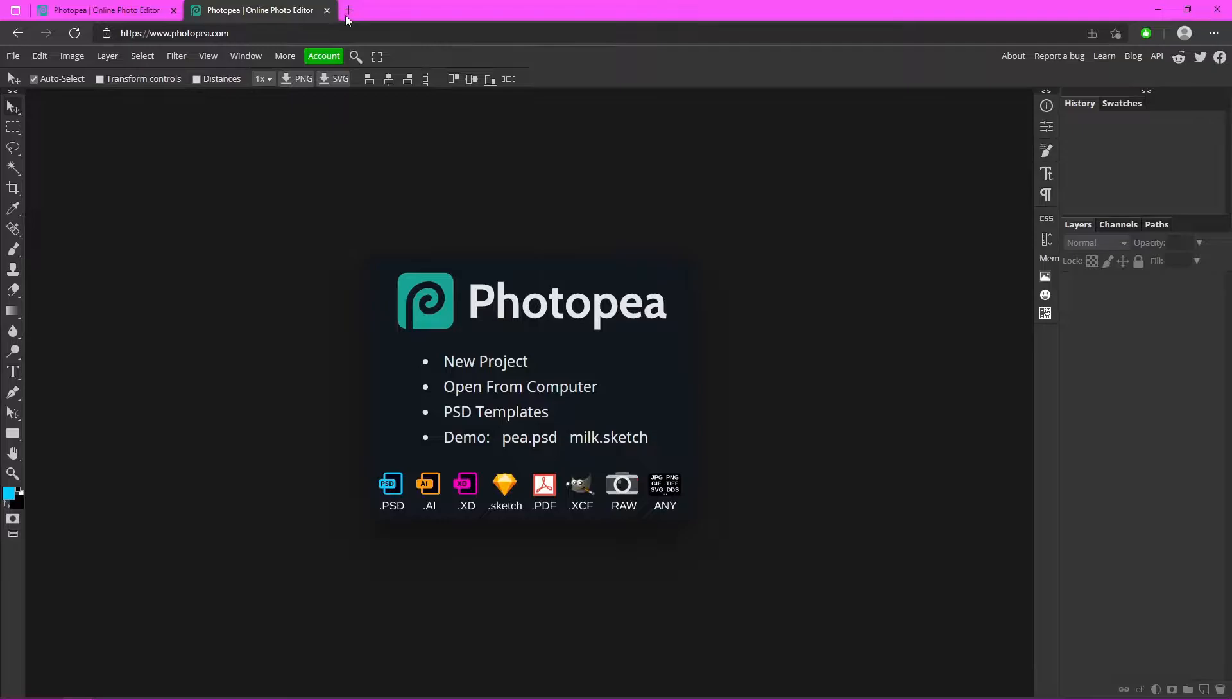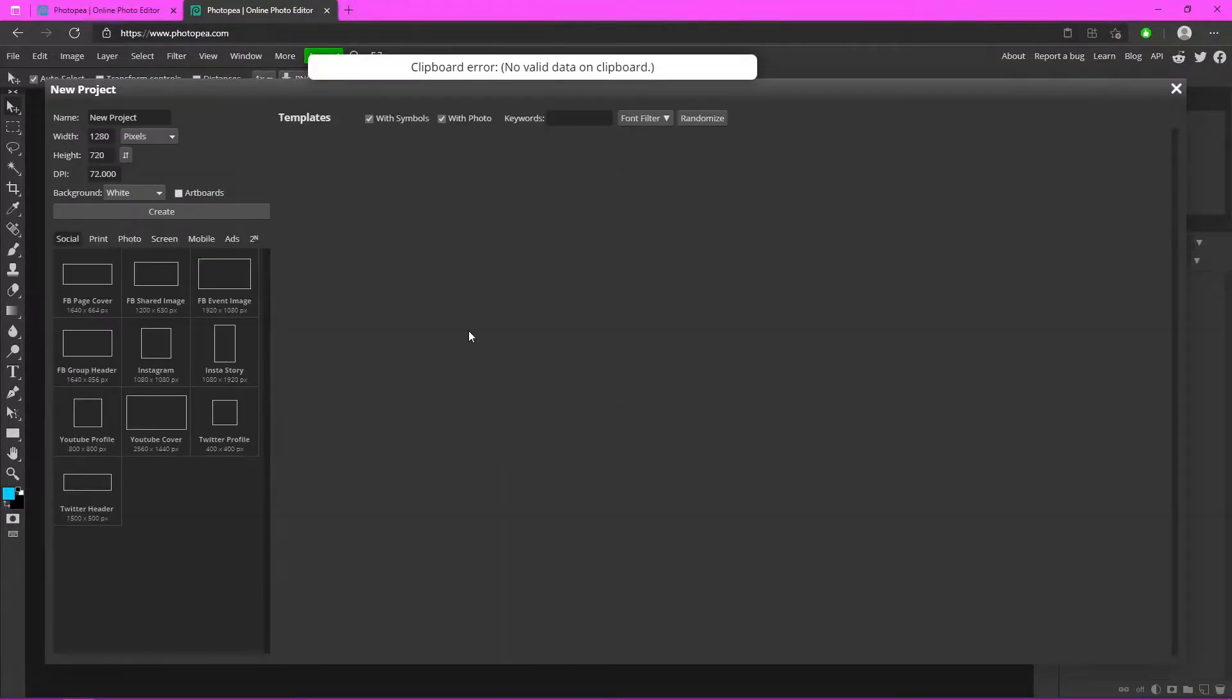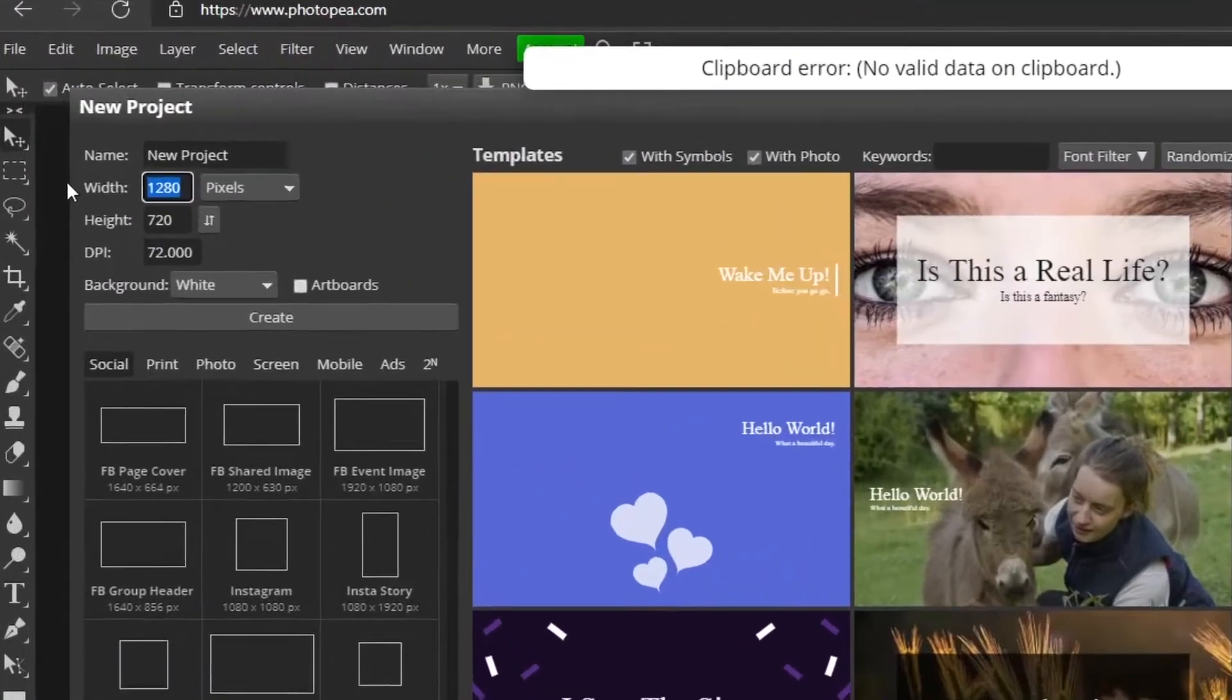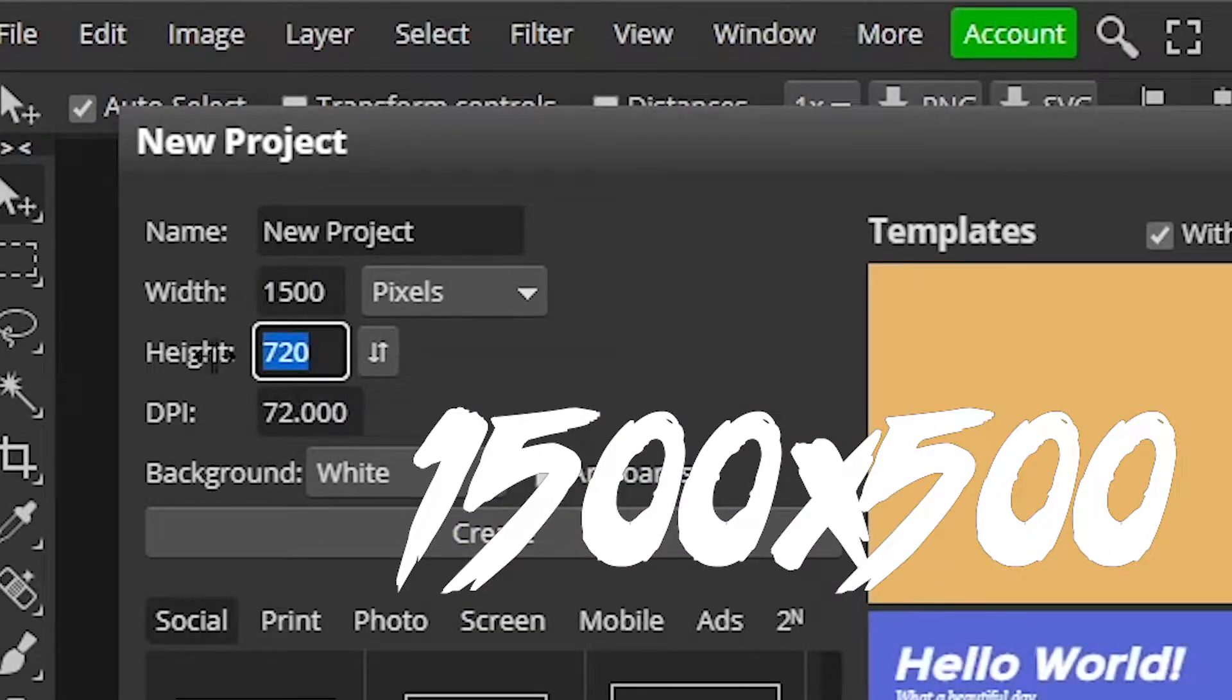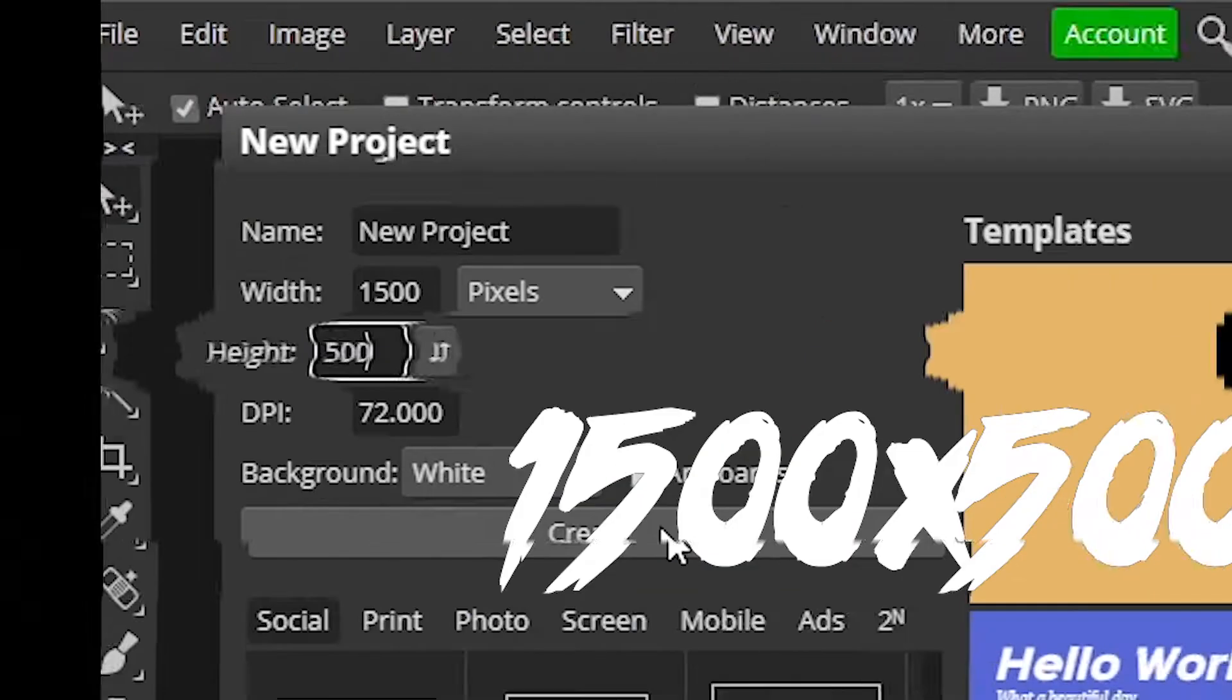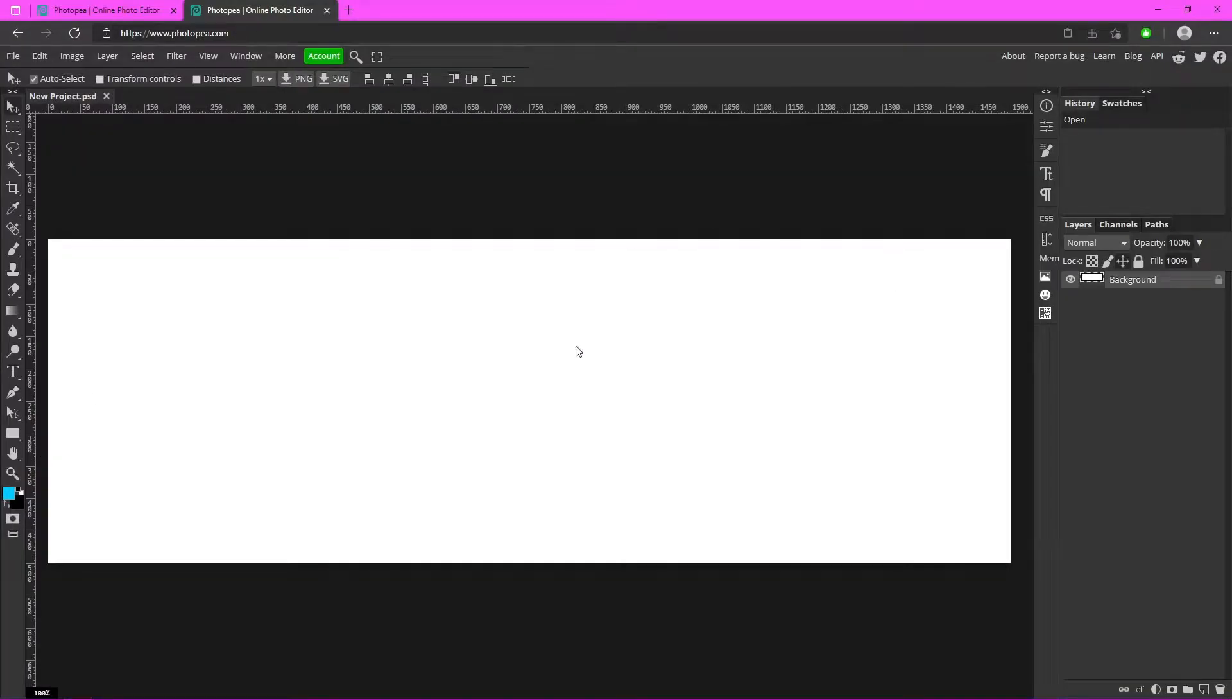Once you have Photopea, you want to go to new project and type in 1500 by 500. That is the dimensions of a Twitter header, and hit create. Now you should see a white blank canvas.